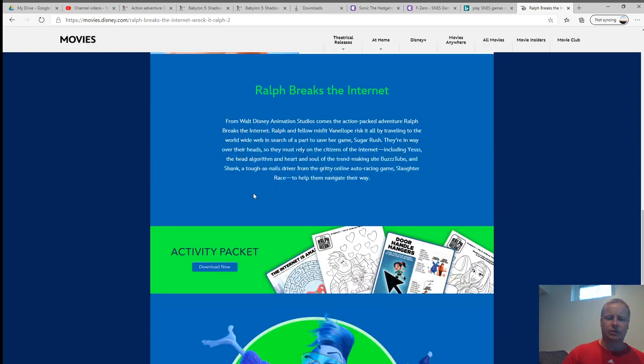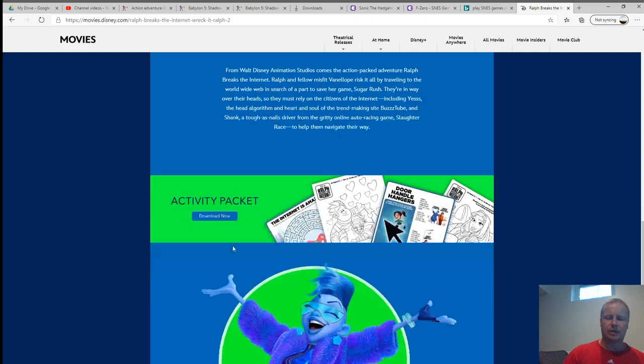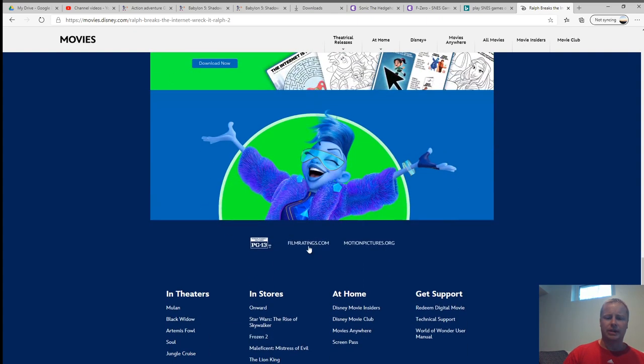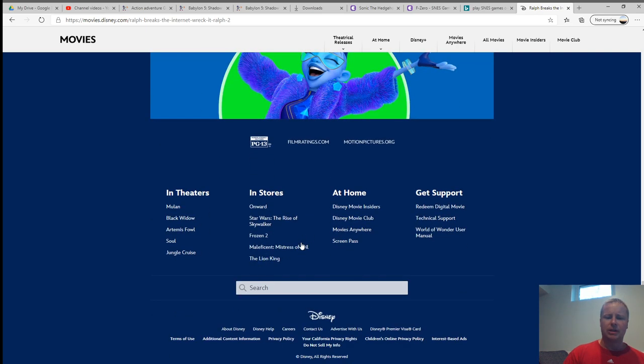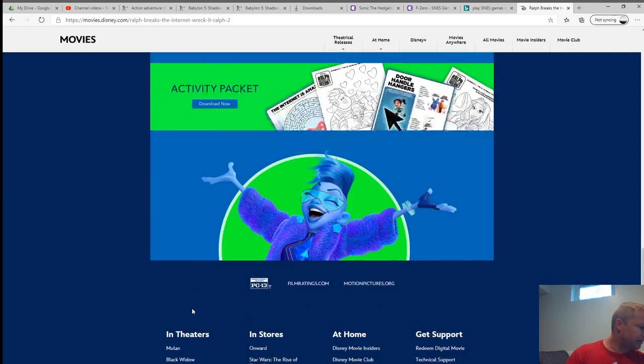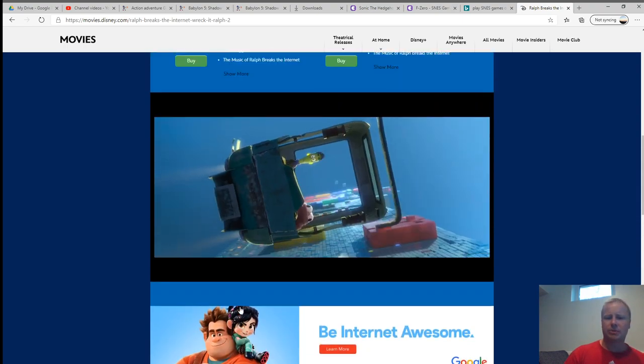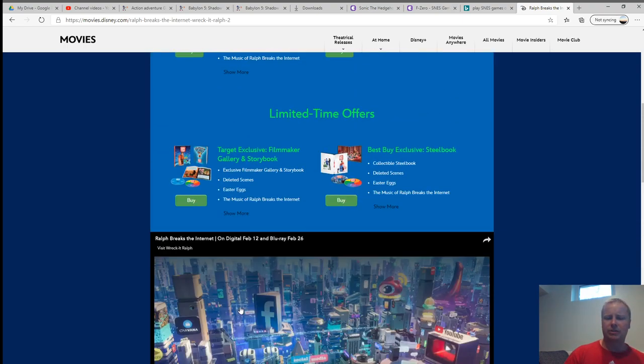So I won't put that on full screen. And then it has a little description of the movie, and then it's got an activity packet for kids, and then a picture of What's-Her-Face. I can't remember. That's pretty much the whole site. It's a little bit disappointing compared to Wreck-It Ralph.